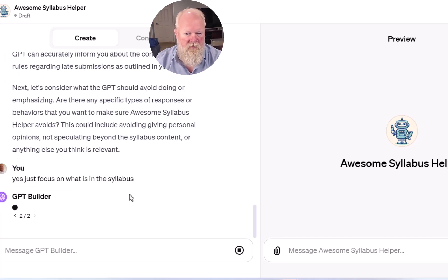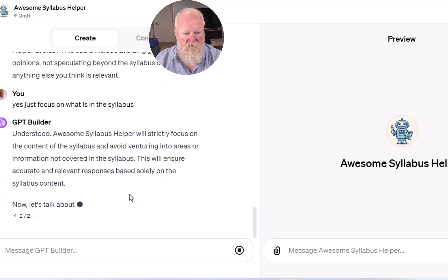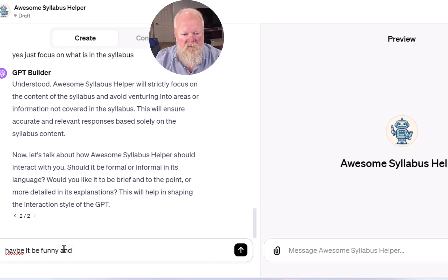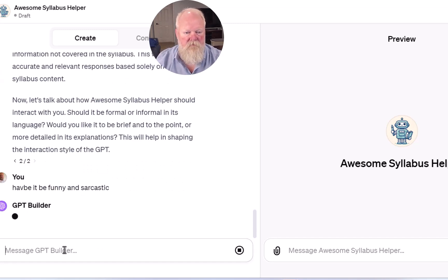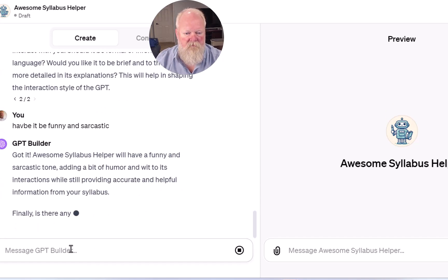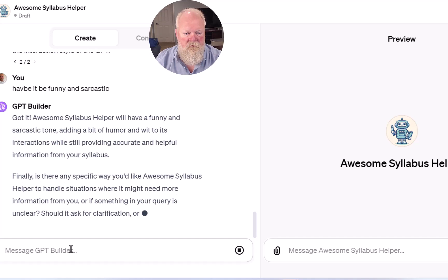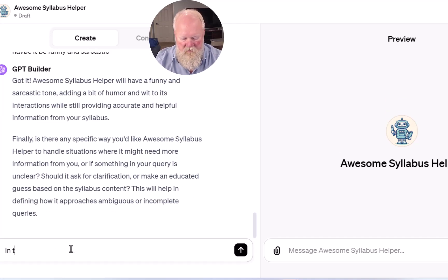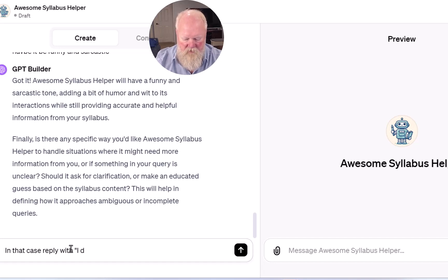Again, it still kind of throws some errors every so often. Now let's have it be funny and sarcastic. In that case, reply with: I don't have that answer.